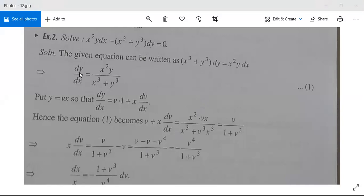This implies that dy/dx = x²y divided by (x³ + y³). The numerator is of degree 3 and the denominator is also of degree 3, so the given differential equation is a homogeneous differential equation.